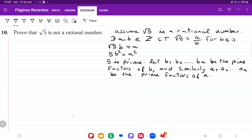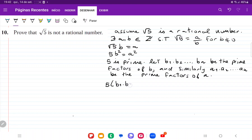So once we have this, we're just going to substitute back into our equation. So substituting the prime factors of b, it's going to be 5 times (b1 times b2 all the way out to bn) squared, and that is going to be equal to (a1 times a2 all the way out to an) squared.